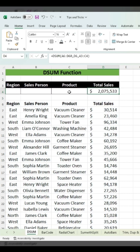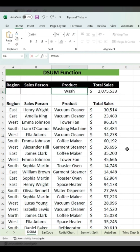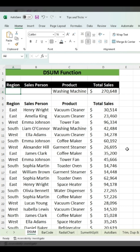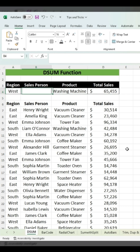It shows the total sales. If you want to see total sales of washing machines, you type 'washing machine' in the criteria and it shows the total sales for washing machines. If you also add 'west' for the region, it shows total sales of washing machines in the west region.